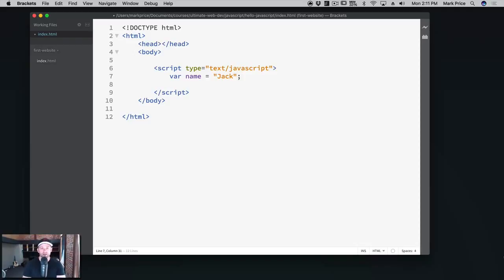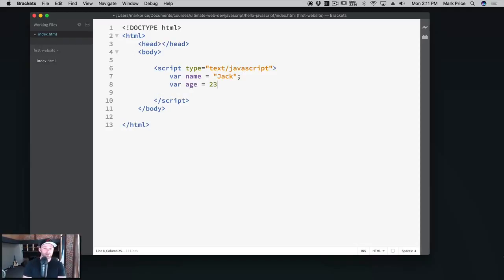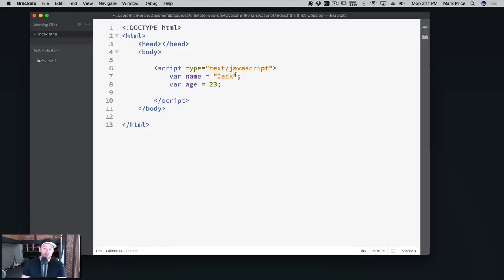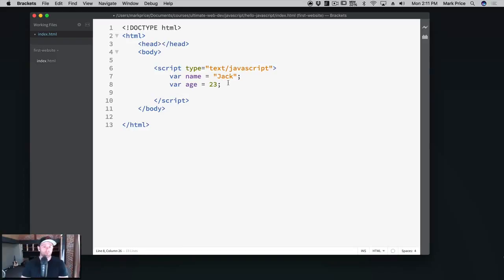We're going to say var age equals 23. So the text here, which is also called a string, is inside of quotes, and then the age is just a number here. All right, so name and age, great. Well, what can we do with this?